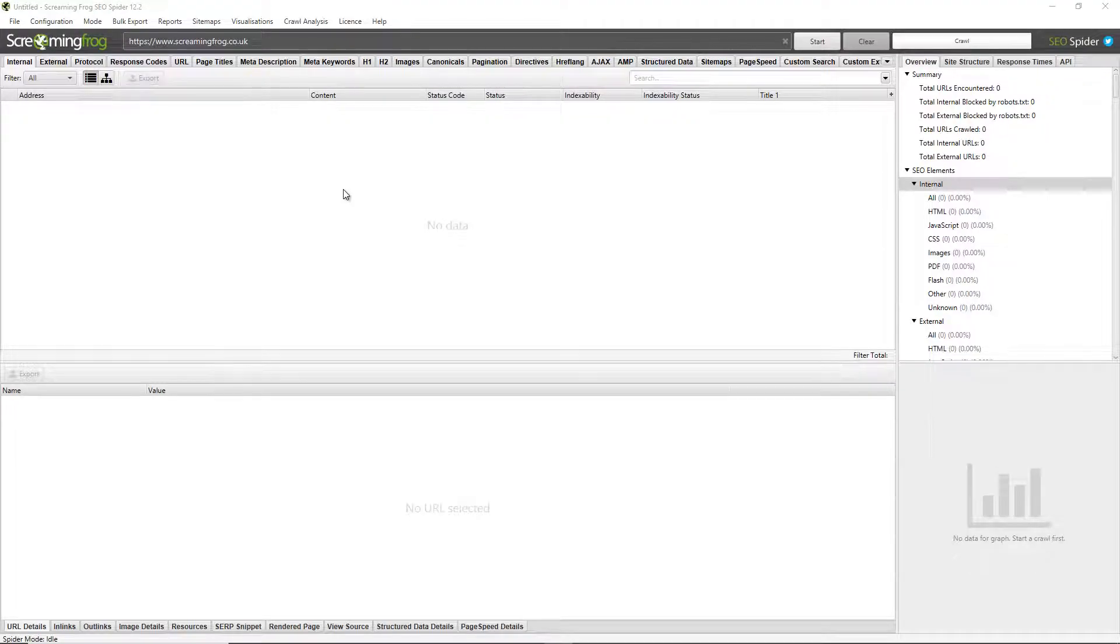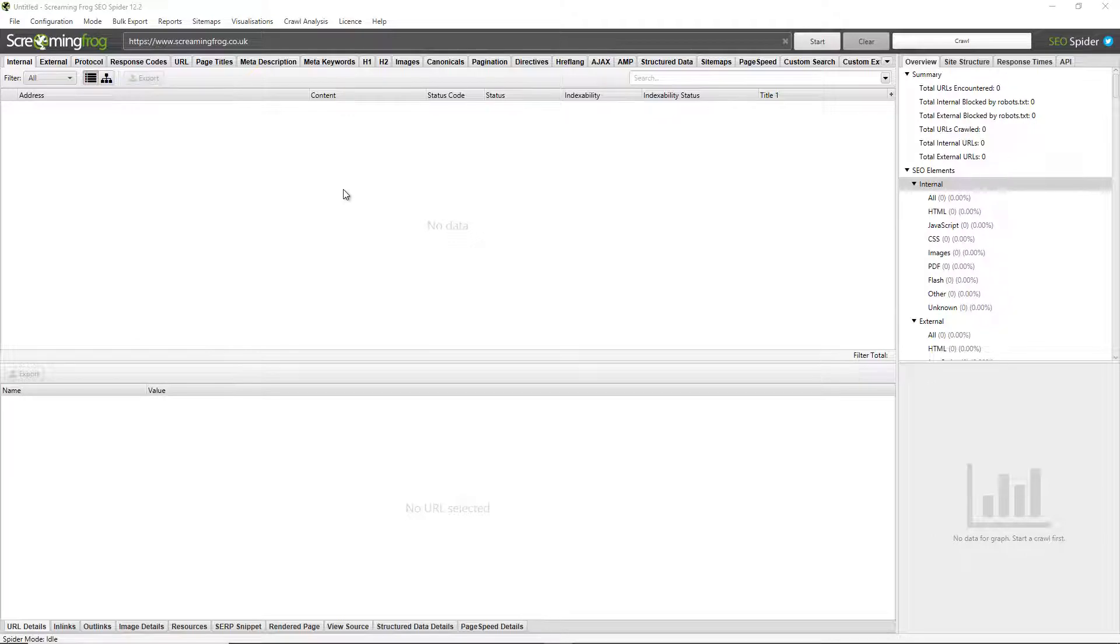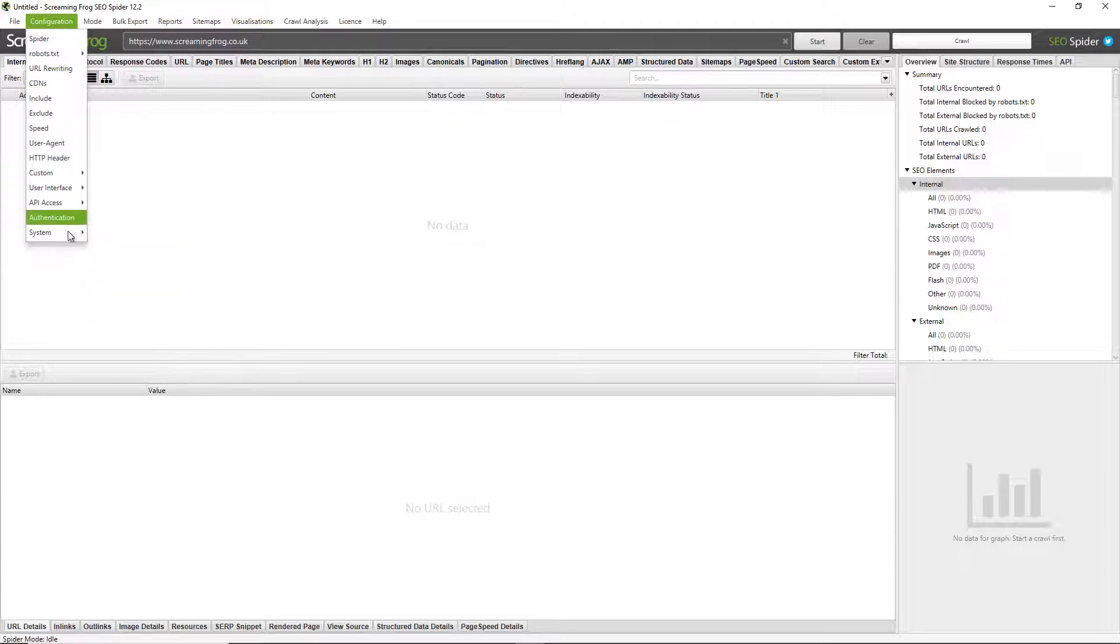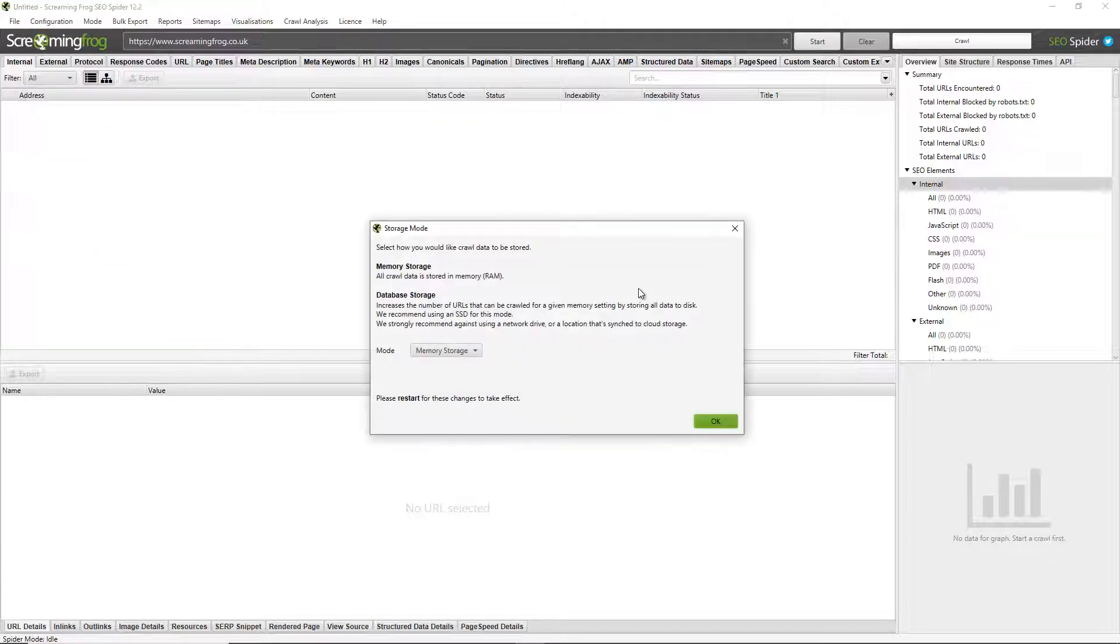Hello everyone, welcome to another Screaming Frog quickfire guide, this time on storage modes. Let's dive in. There's two main storage modes in the SEO spider. You can go to configuration system storage to see them. The default storage mode is memory storage mode. This stores all crawl data in RAM. This is fine for smaller crawls up to around a hundred thousand URLs.